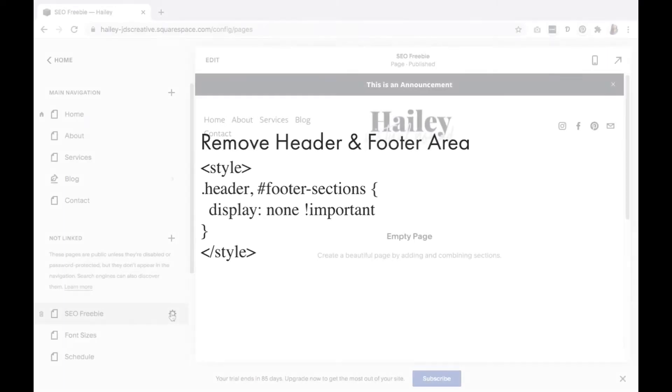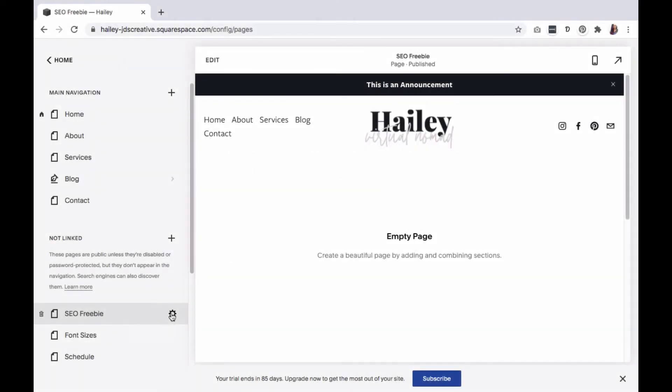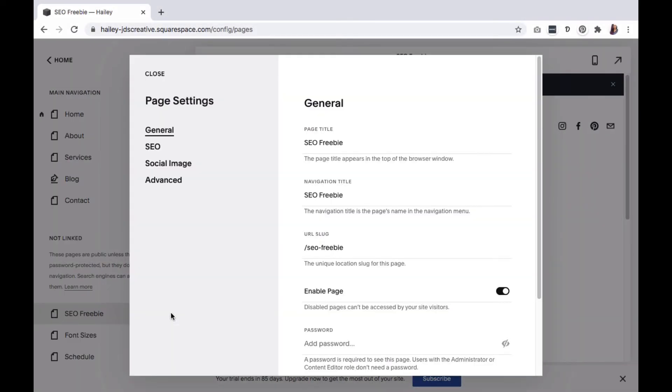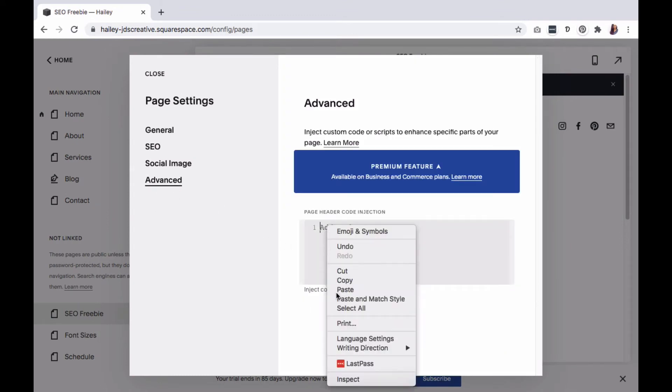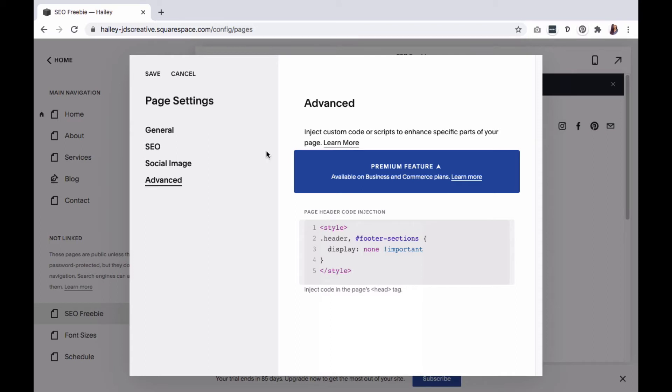To add this code, click on the gear icon. Go to Advanced. Paste the code in the page header code injection box. Save your changes.